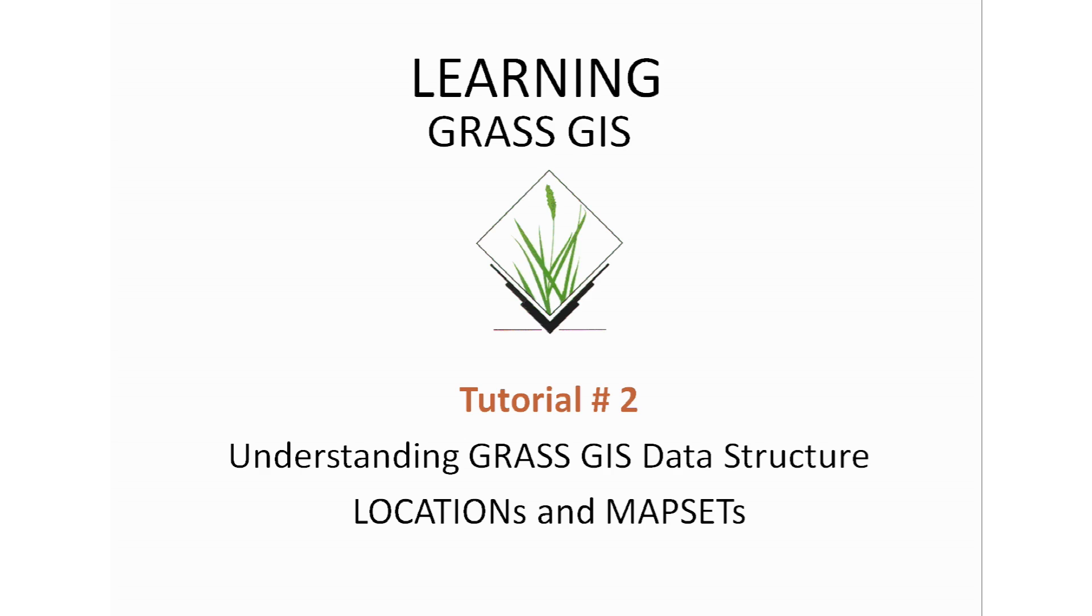Before we start working with GRASS GIS, we need to make sure we're familiar with how GRASS data is structured. This tutorial will give you an idea of how to use that data. Basic knowledge of coordinate systems and map projections is going to be needed so you can take full advantage of this tutorial.